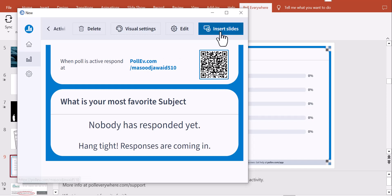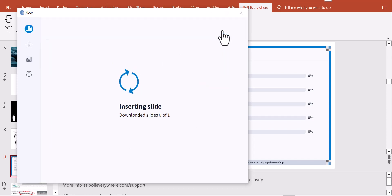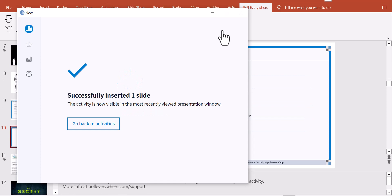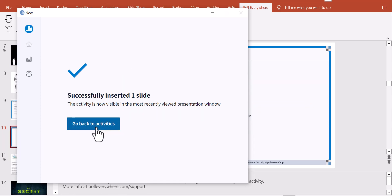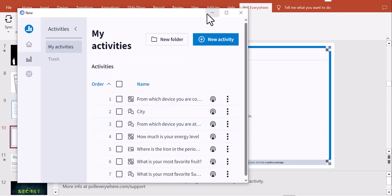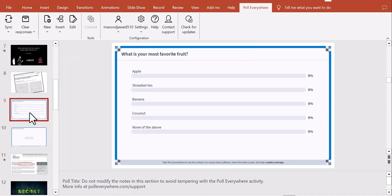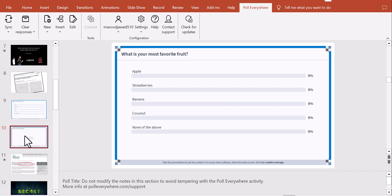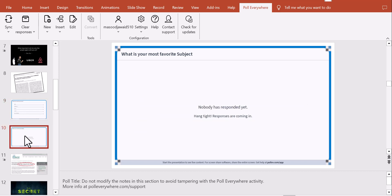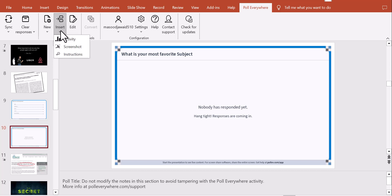I click Insert Slide and it inserts the word cloud slide into PowerPoint. Going back to my activities, I can now see two slides: one for 'What is your most favorite fruit?' and one word cloud for 'What is your most favorite subject?' You can keep adding multiple slides like this.